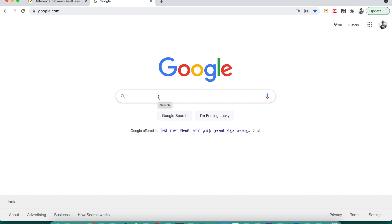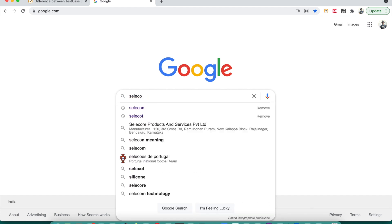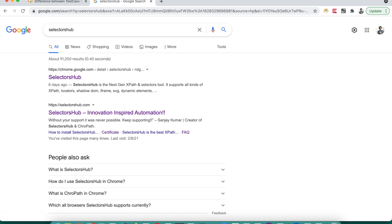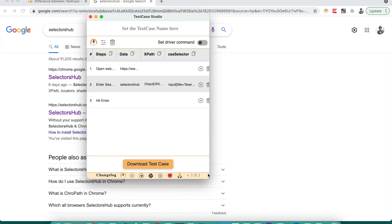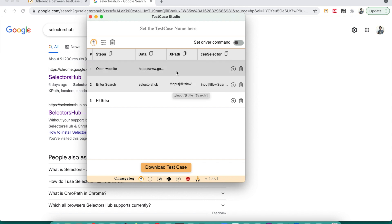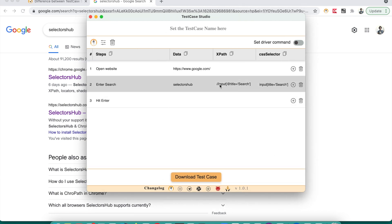Now let's perform the Google search. Our test case is a Google search — we type 'Selectors Hub' and press Enter. So this is the very simple test case. Let's see what Test Case Studio has recorded. You can see: open website google.com, enter search — we entered 'Selectors Hub' — and here is the XPath and CSS selector, which is very robust and can be used as a relative locator. Then we pressed Enter.